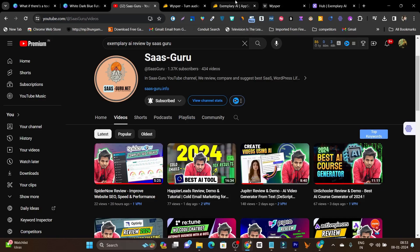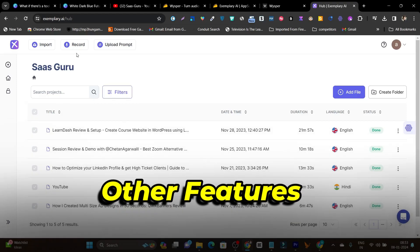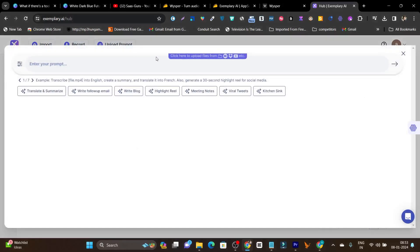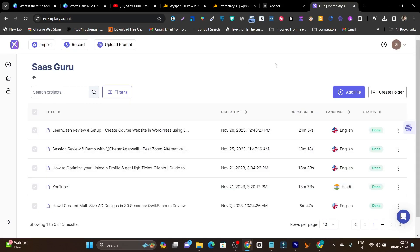I showed the demo, the tutorial — everything in that video. Another feature I like: you can start recording directly within the Exemplary dashboard. There's a record button and an upload prompt where you can upload a ChatGPT prompt and command it to generate content accordingly. This is another feature I like in Exemplary.ai.